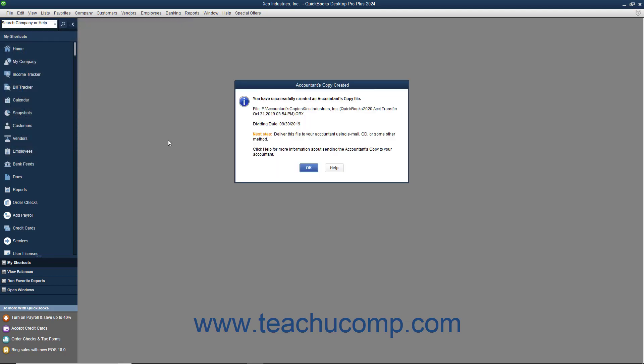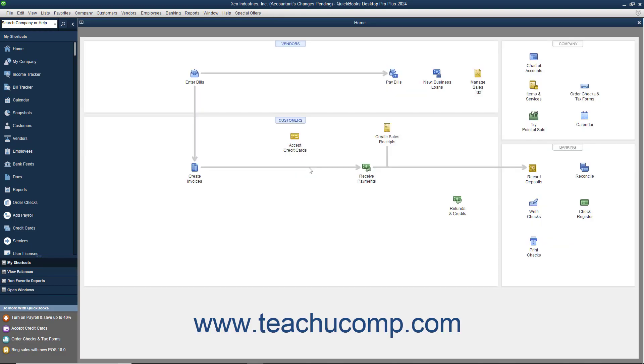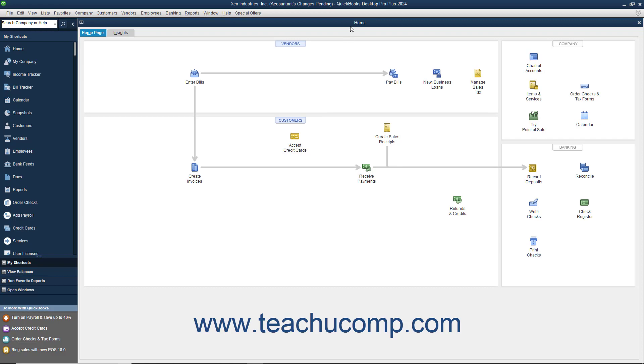After creating the accountant's copy, give the file you created to your accountant to make the necessary changes. At this point, your original company file will display text that says Accountant's Changes Pending within its title bar.